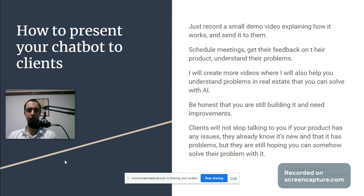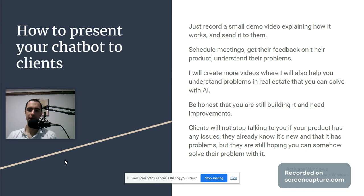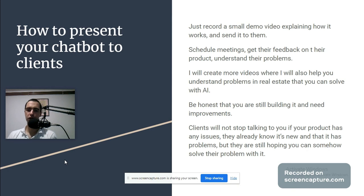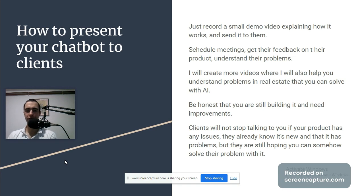How to present your chatbot to clients: just record a small demo video explaining how it works and send it to them. Schedule meetings, get their feedback on the product, understand their problems. I will create more videos where I will also help you understand problems in real estate that you can solve with AI.